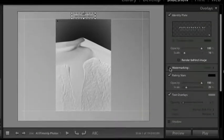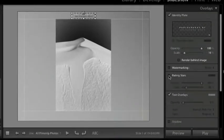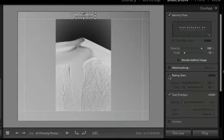Let's also turn off our ratings. I don't care much about showing those. But there are these text overlays.